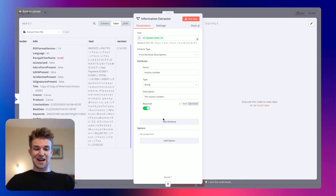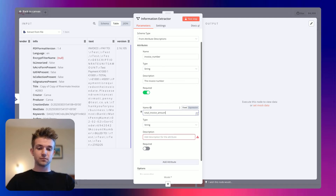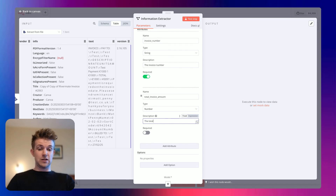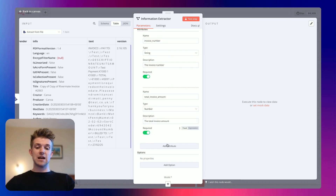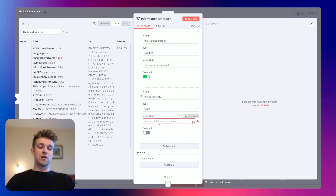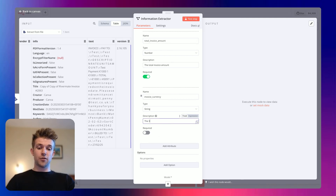We're going to add another one, and this is going to be 'total invoice amount'. This is going to be a number because that's always going to come back as a number, and the description is going to be 'the total invoice amount'. We're going to make this required. And we're going to add one more attribute, which is going to be 'invoice currency'. This is where we can add a more detailed description: 'the three letter code that denotes the currency of the total invoice amount'.